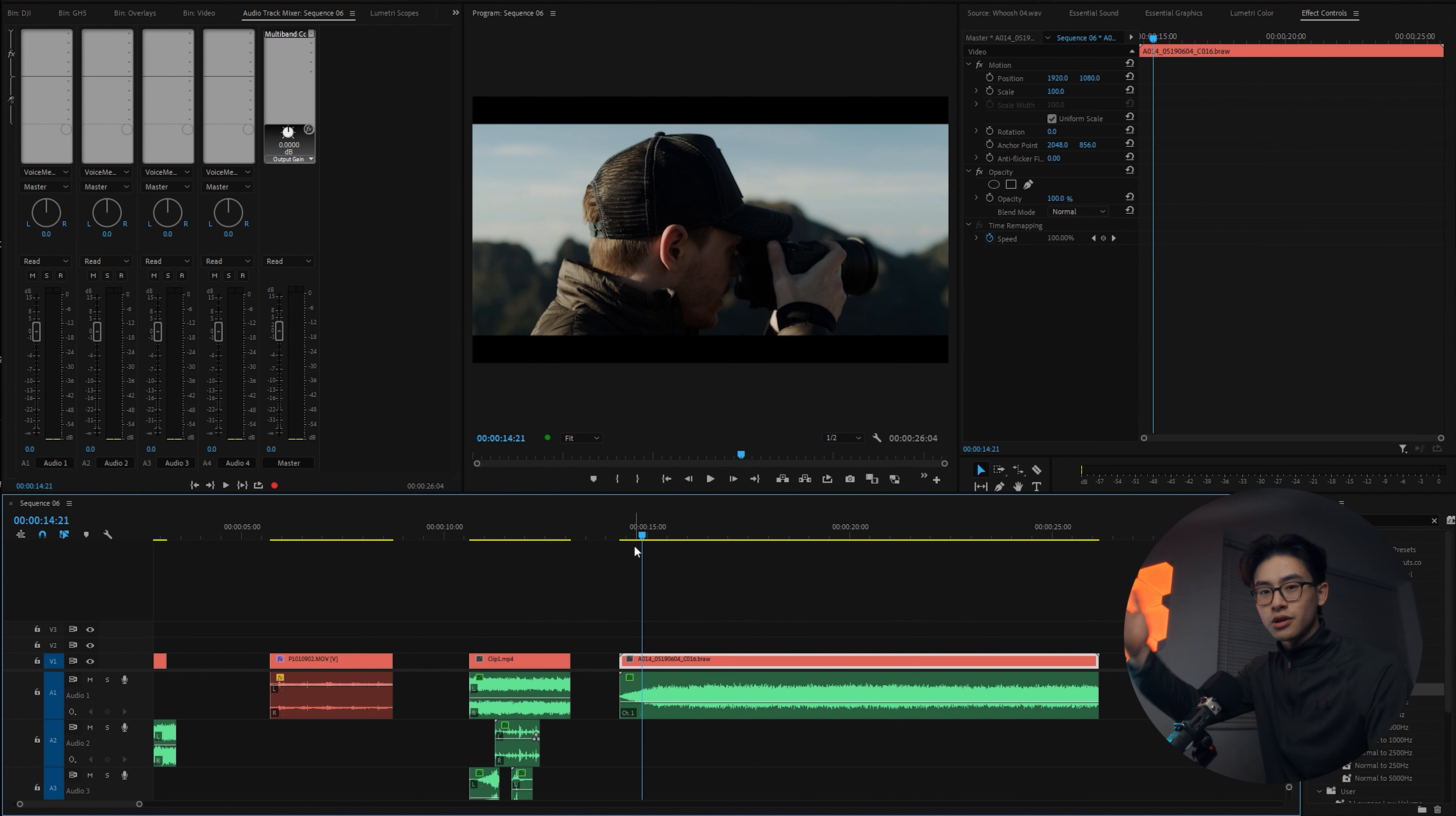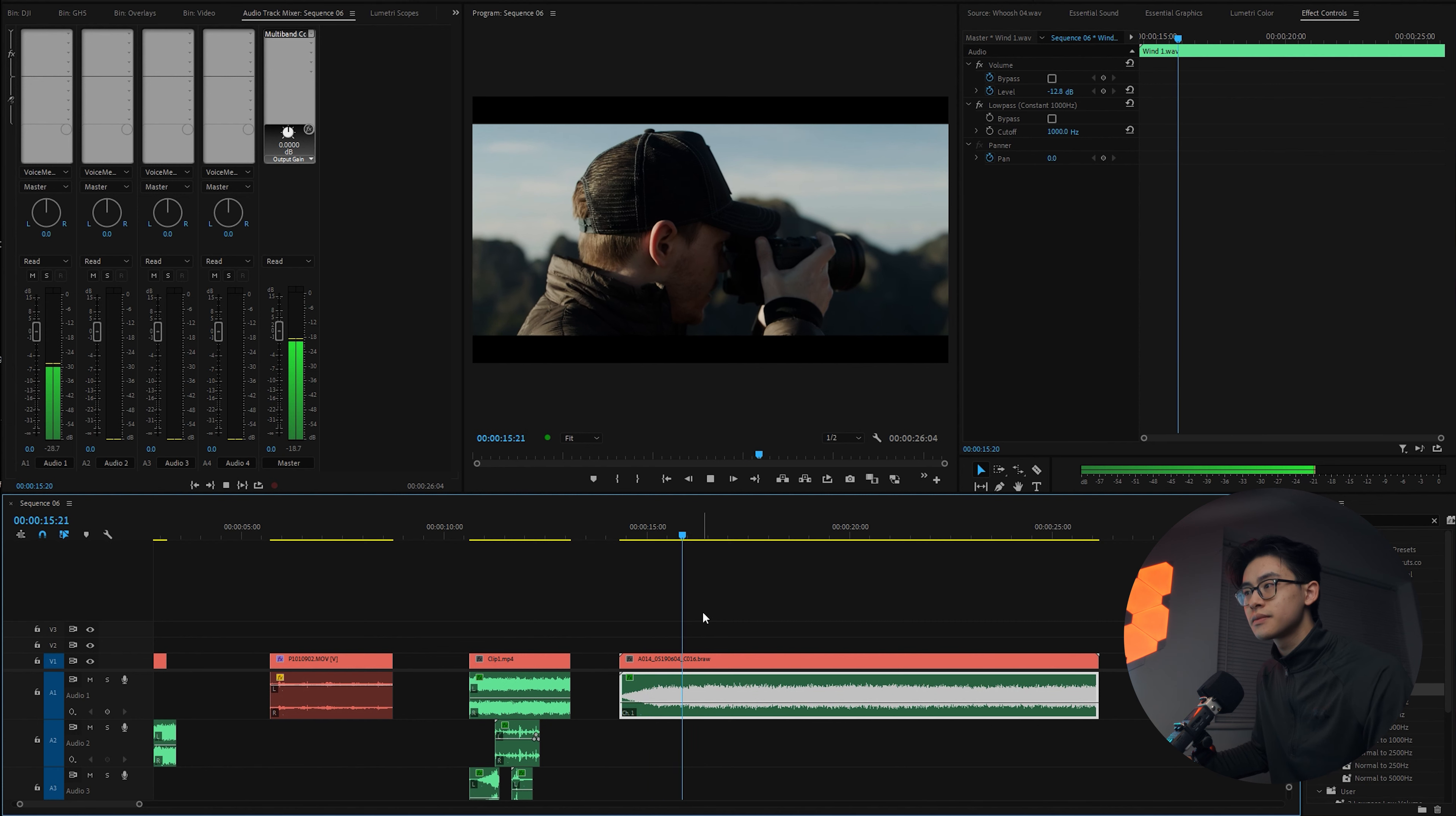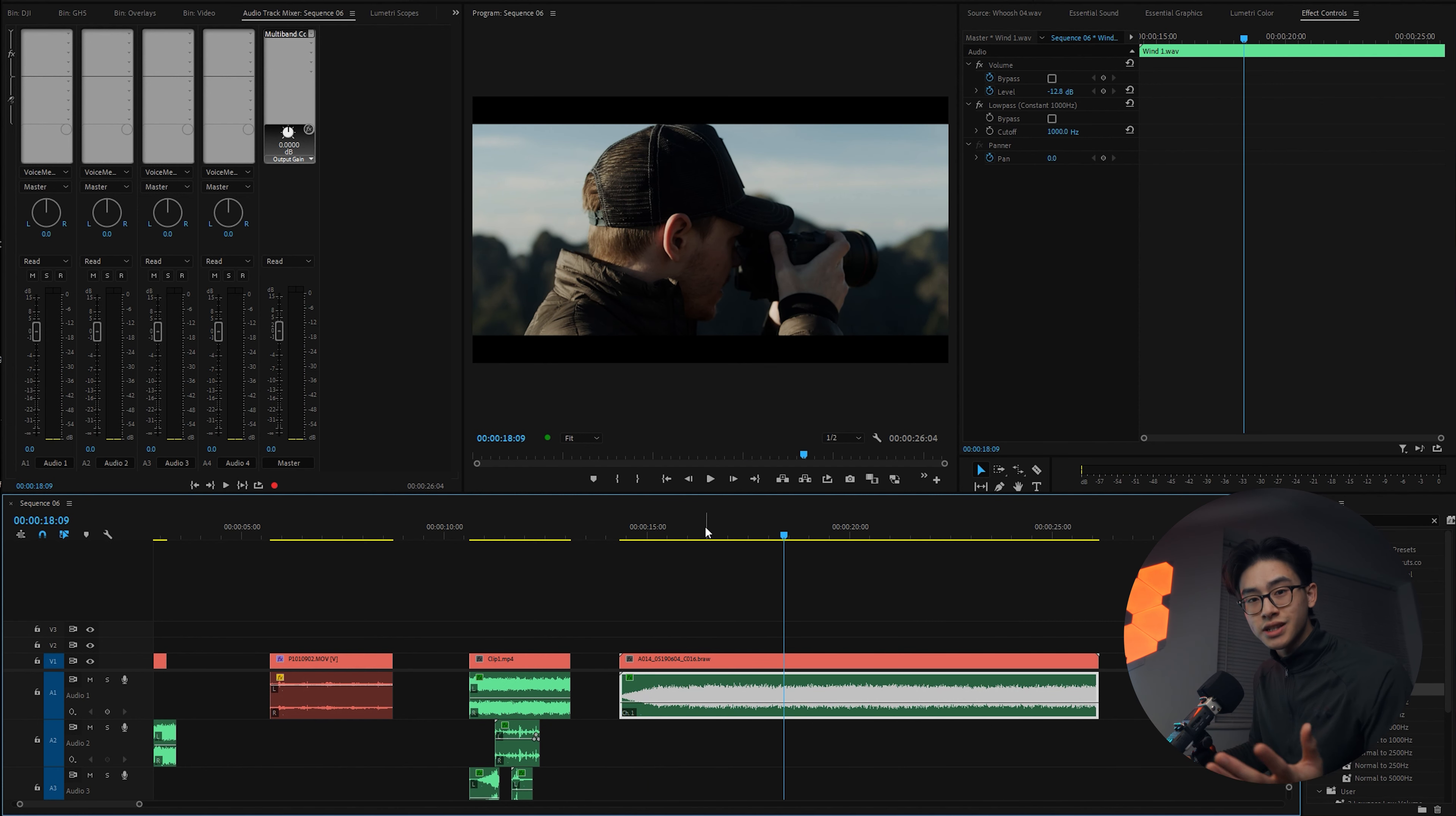The last tip is to keyframe the volumes to create different effects. So for example, on my clip here, a shot of my friend Matt, we have a wind sound effect. Have a listen. It sounds very basic.